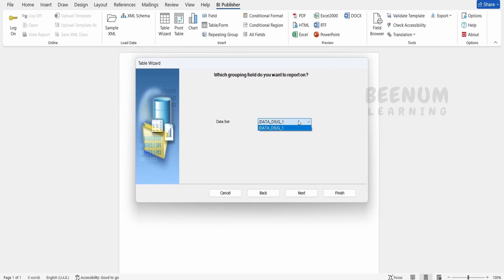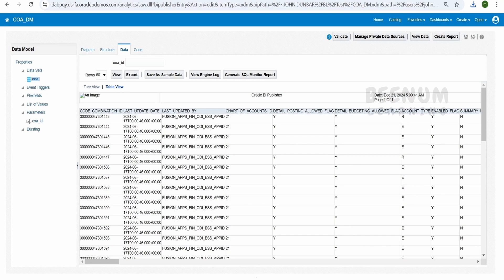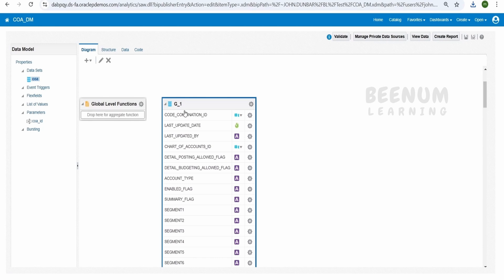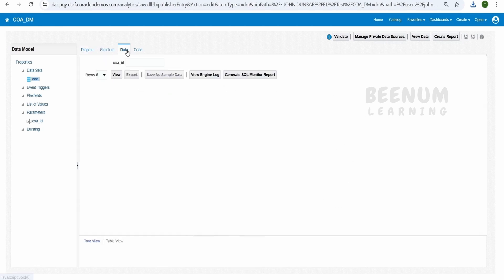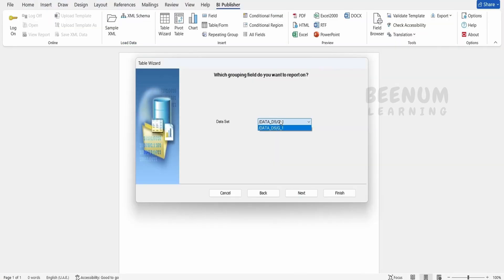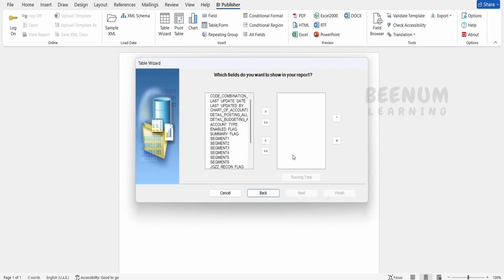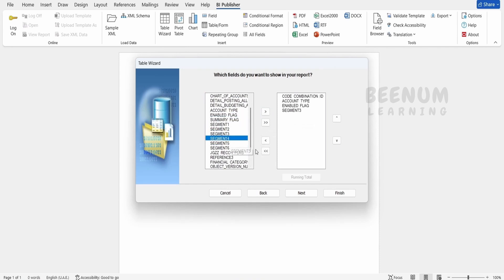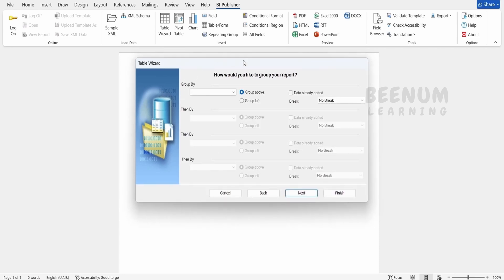Next, if your query is returning multiple data or multiple nodes, for example, here in this case we are having the output from single query. Suppose if you are returning multiple nodes from your query like order header and the order lines, then you can select from which node you want to display the data. I am getting only one, I will select G1. Click on next. Here I will show the code combination ID, the account type, enabled flag and the segment 3. This is just for demonstration, you can select as per your use case. Click on next.